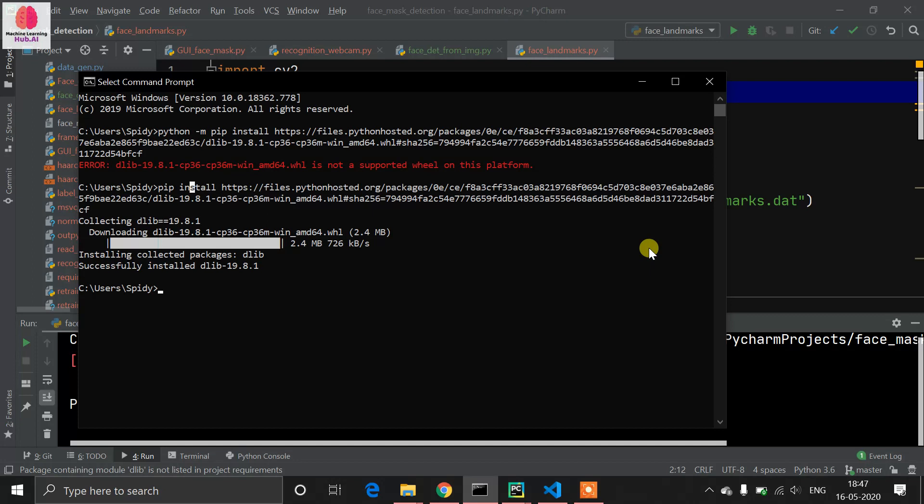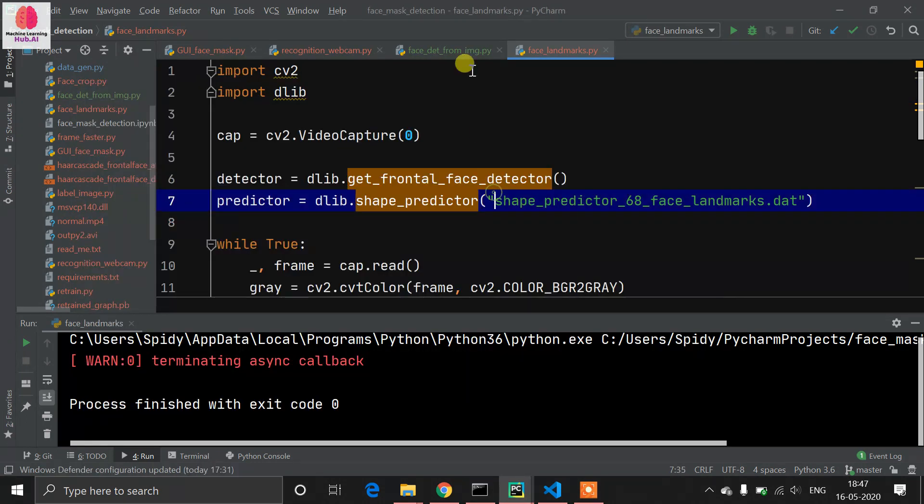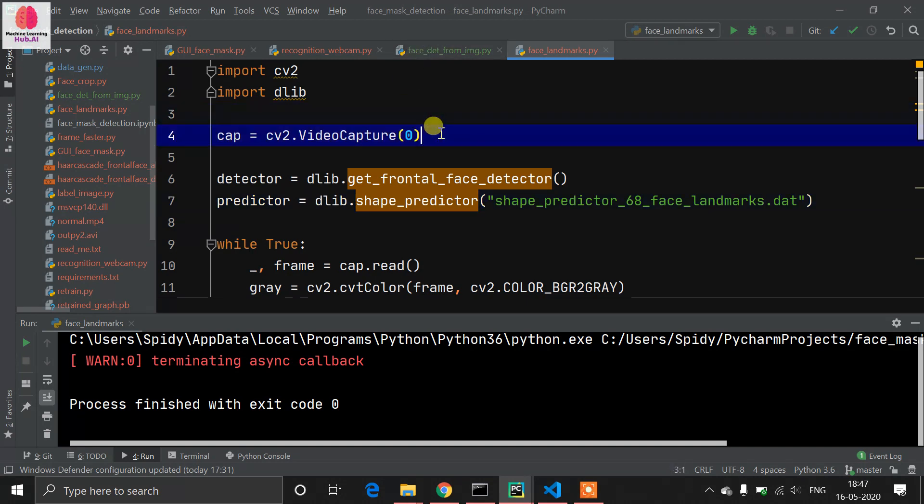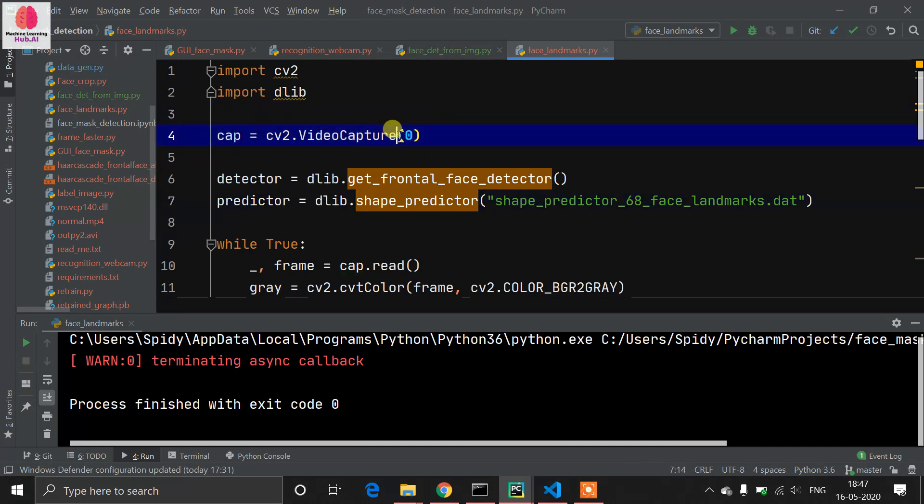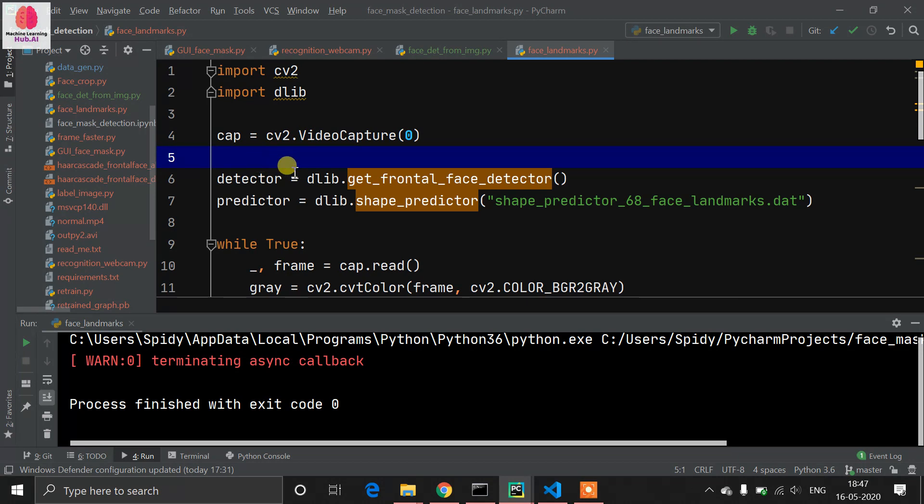For OpenCV, just write pip install opencv-contrib-python if you want to use contrib package, otherwise you can choose opencv-python. Let's understand the code. I have written cap equals cv2.VideoCapture(0). Zero means it captures video frames from our webcam.